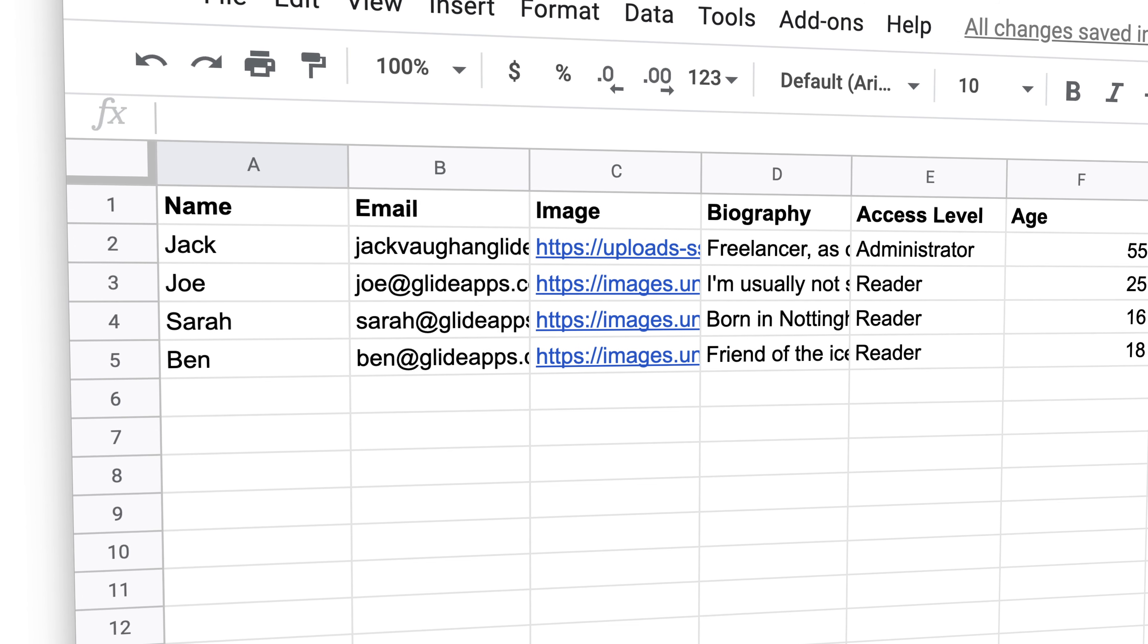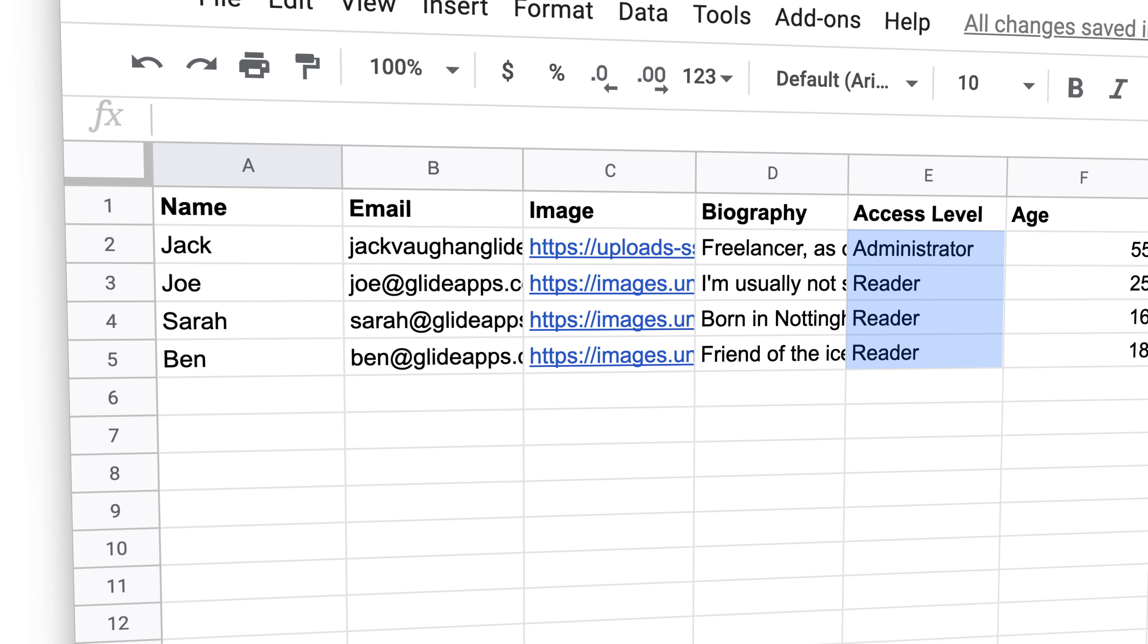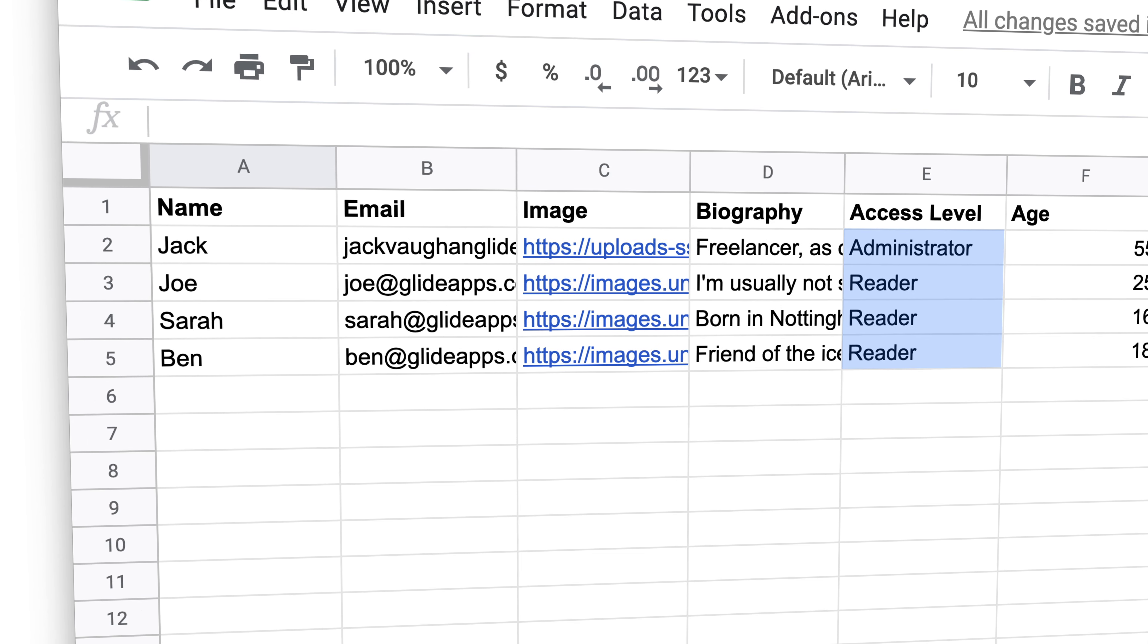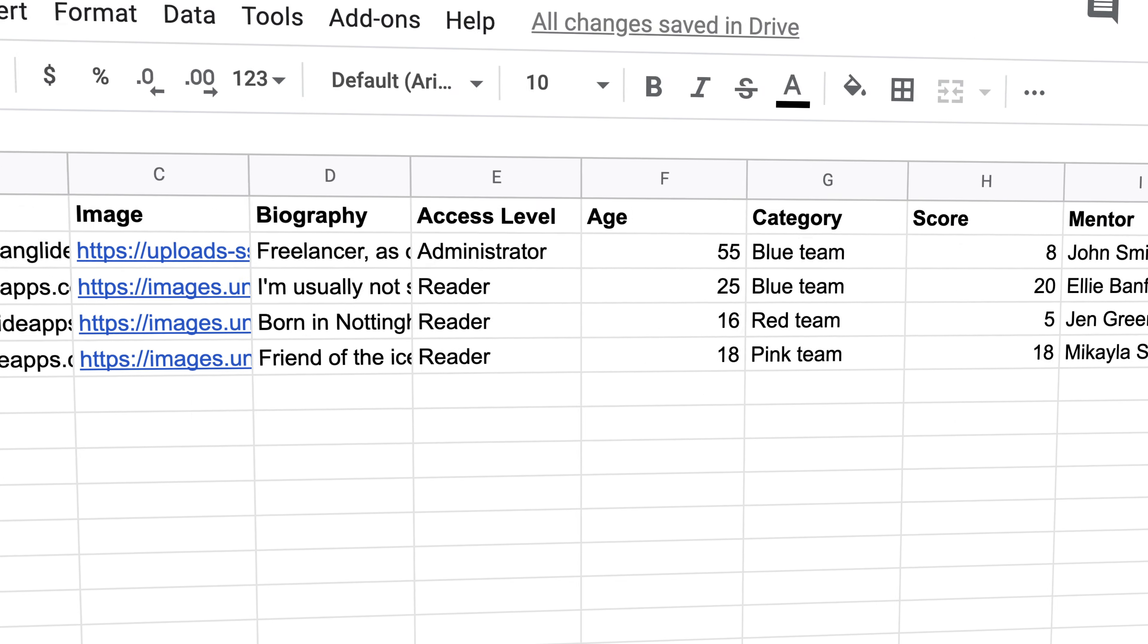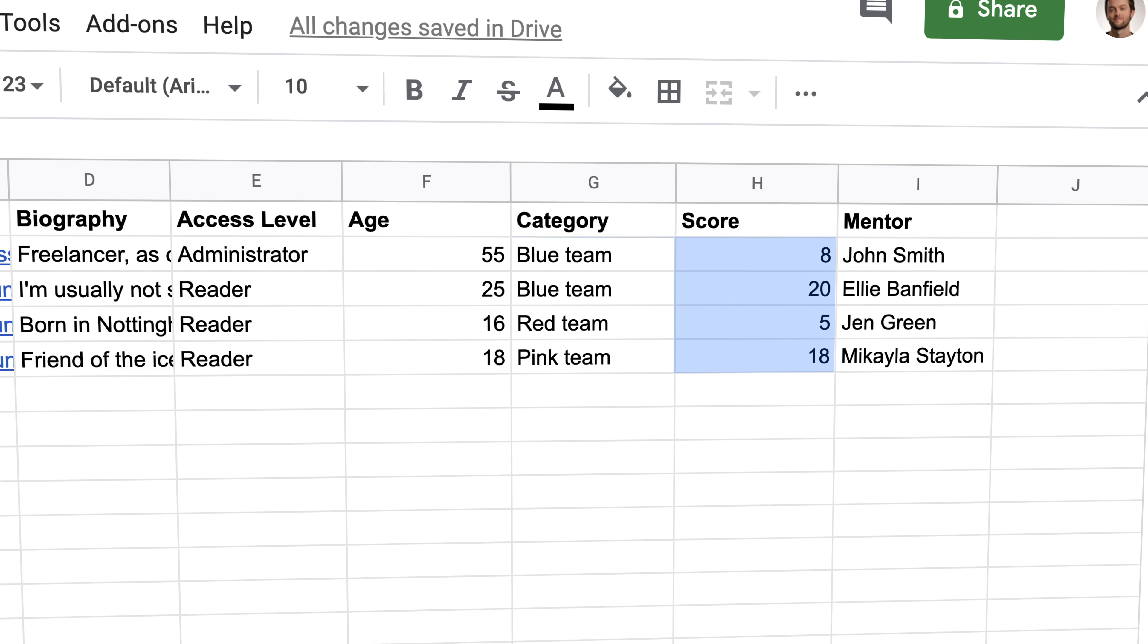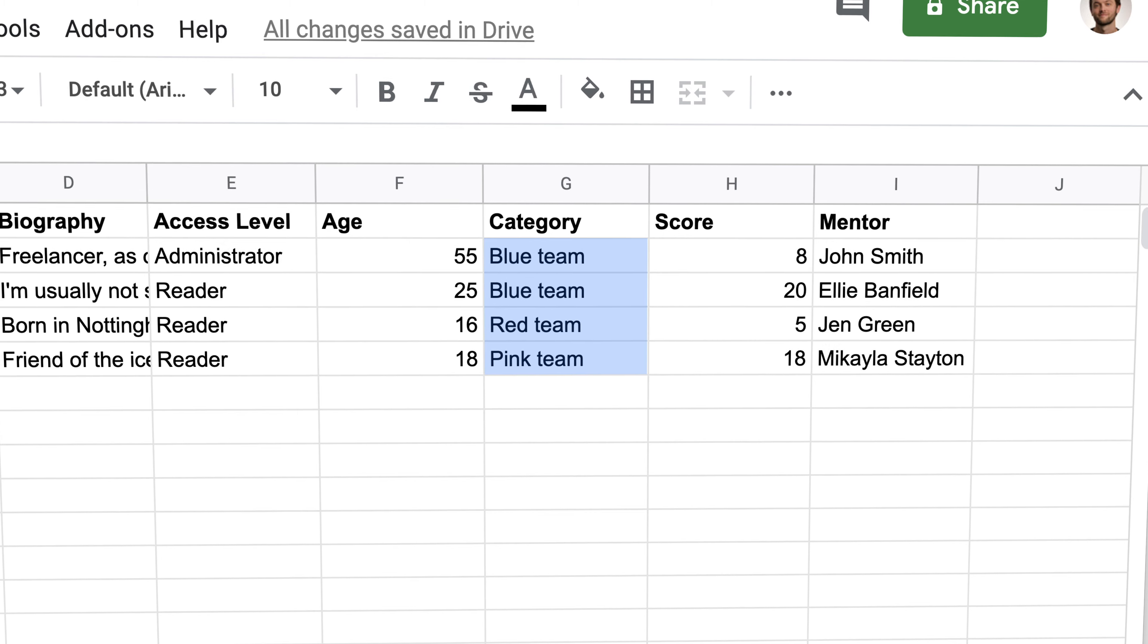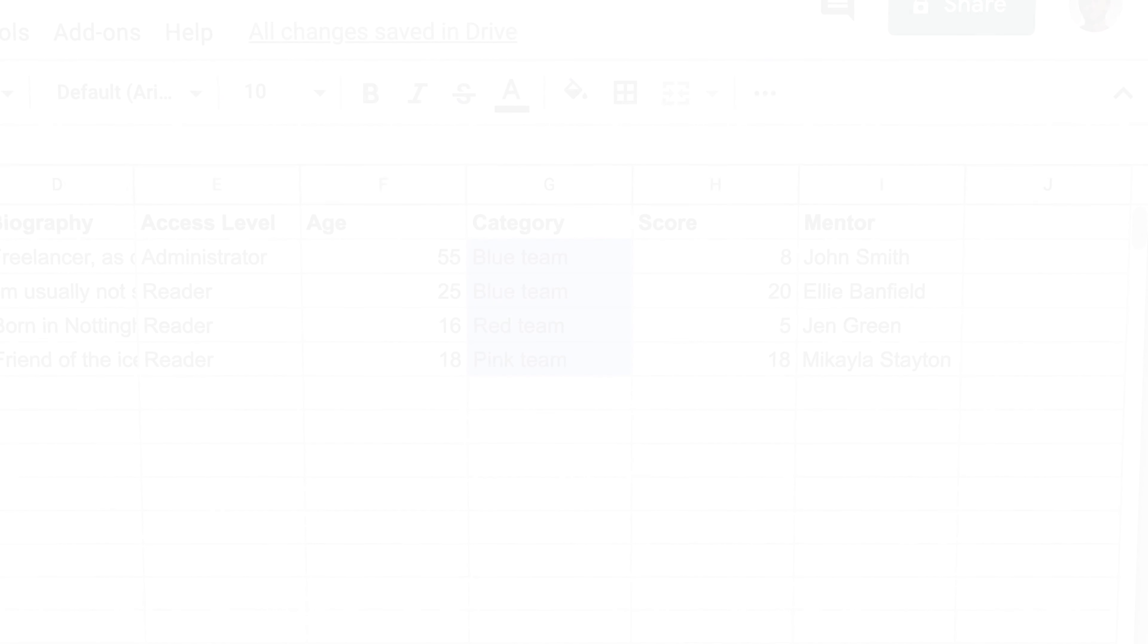For example, if the user's access level is admin, then allow them to edit and delete items. If the user's score is higher than 10, unlock these items. And if the user's category is in the blue team, then show this image.